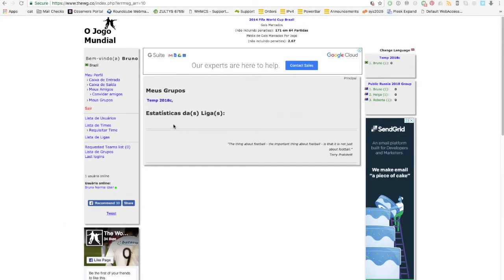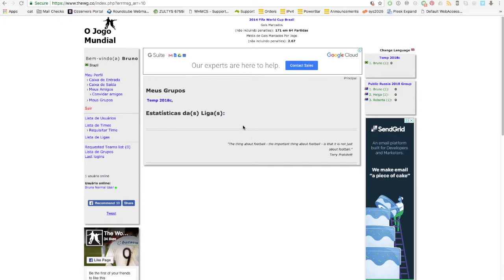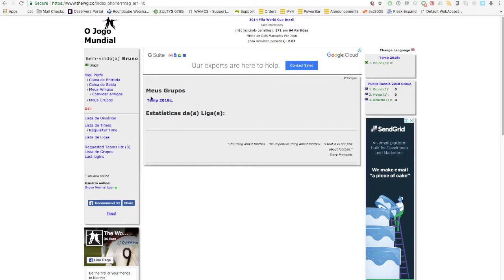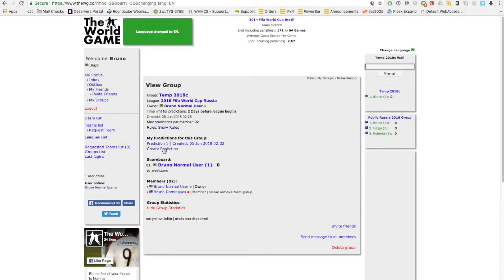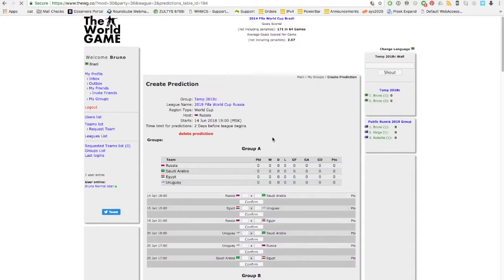This website is very simple. It was built for computers, Windows or Mac doesn't matter. You can still use your phone or tablet, but I would advise you to use a computer to create your predictions. Once you log in to the website, you can go to your group, click create prediction, and start creating your predictions.